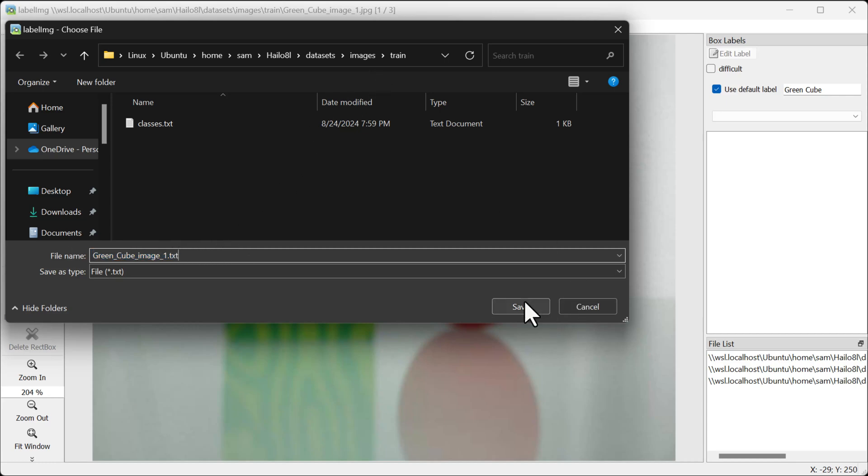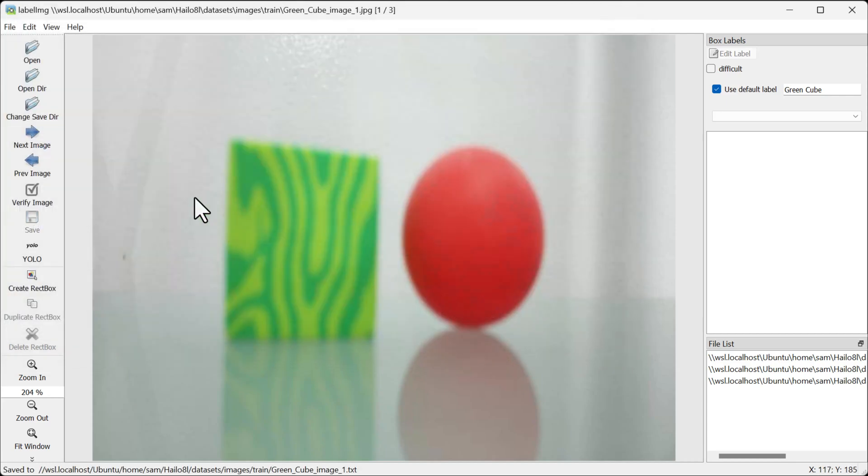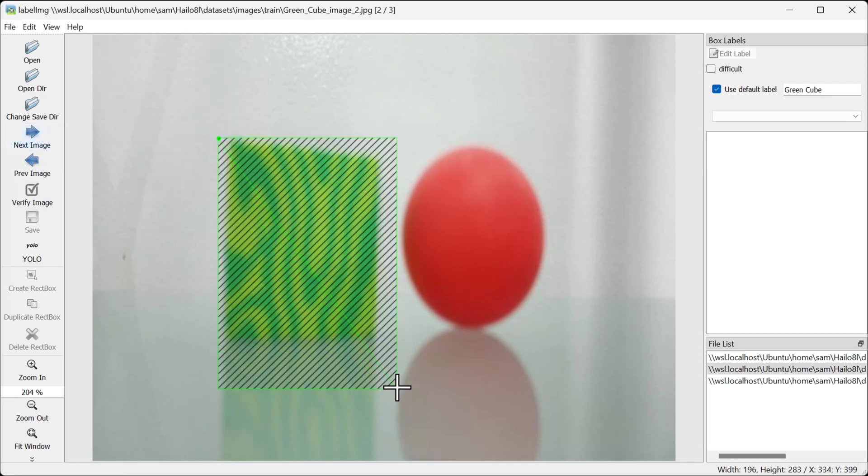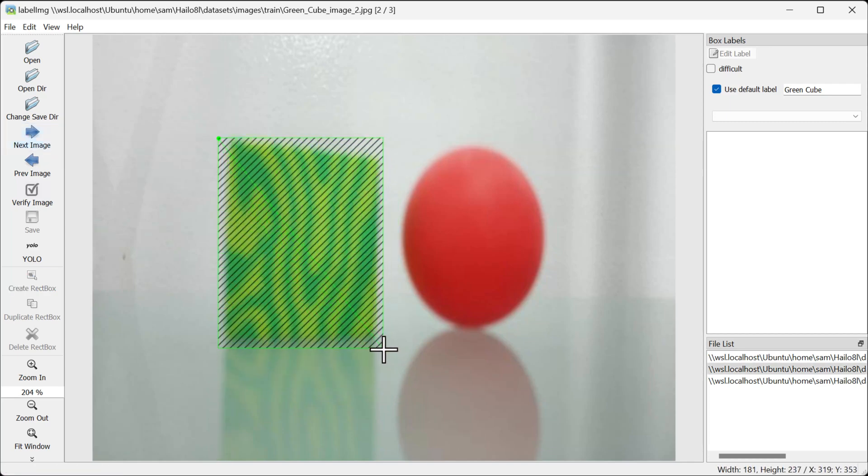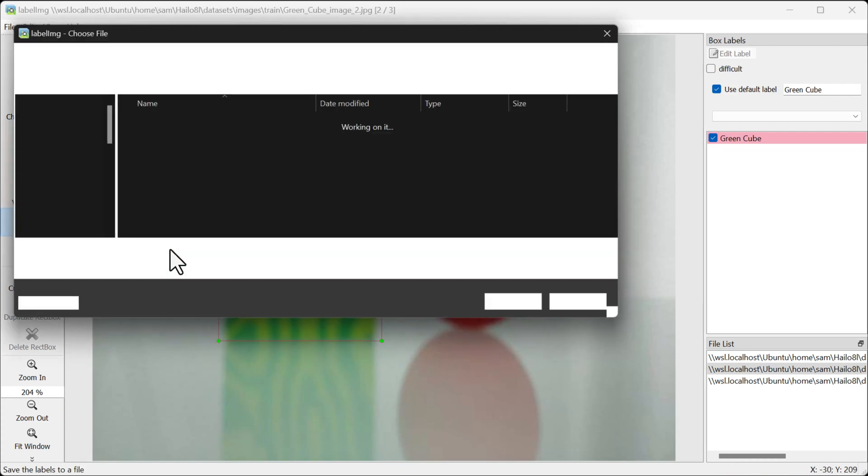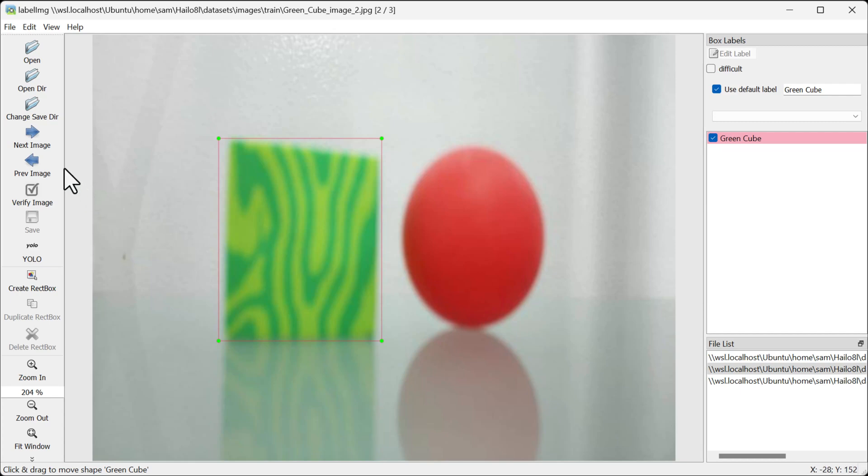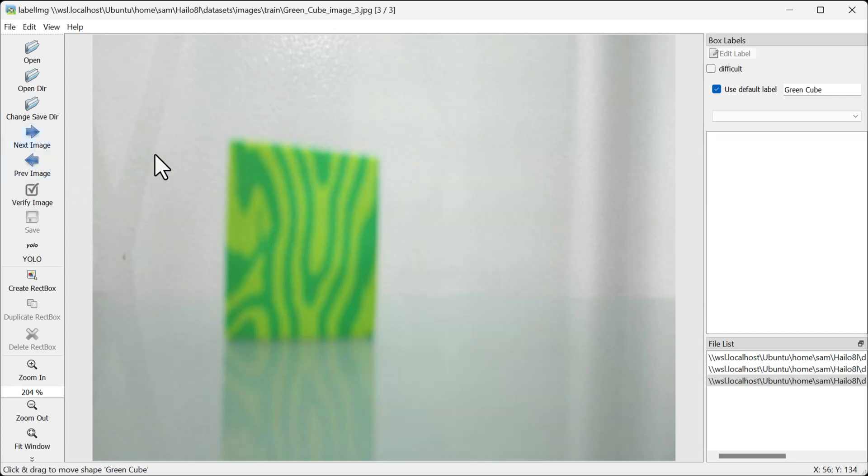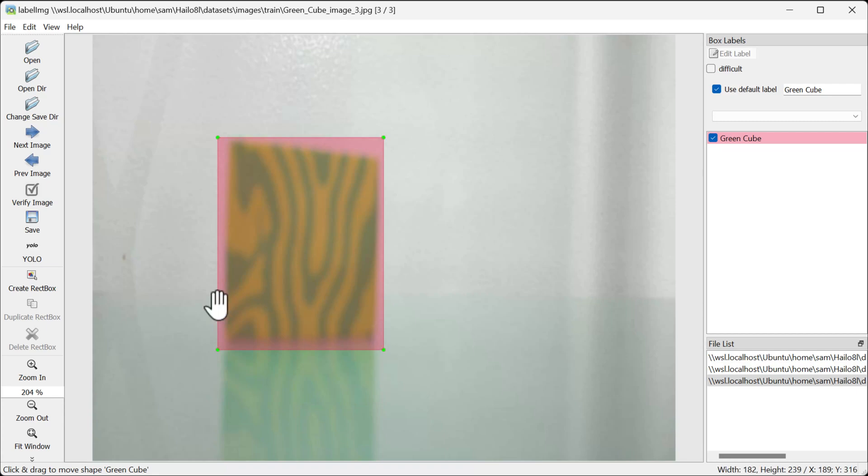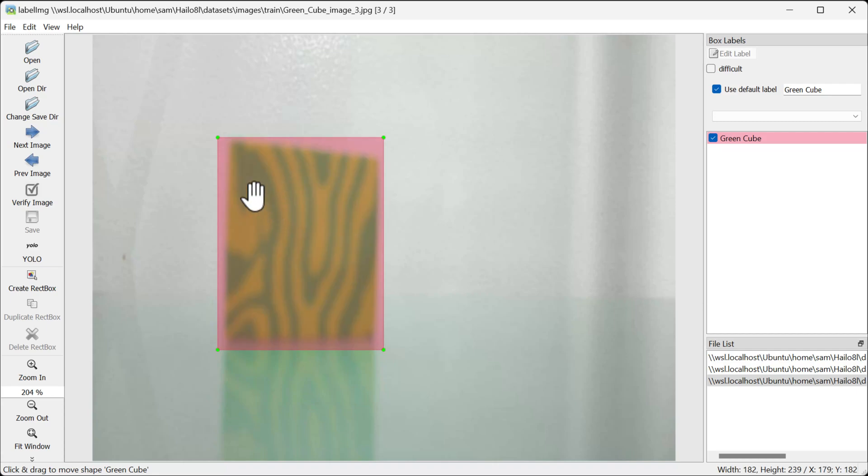it to the same directory. We're going to move this later. To make a label, hit the W key on your keyboard, drag until you've selected the object, hit save, and save the file. Make sure it saves as .txt and not XML. Here we go, next image, and hit the W key again, create the label, and hit save.